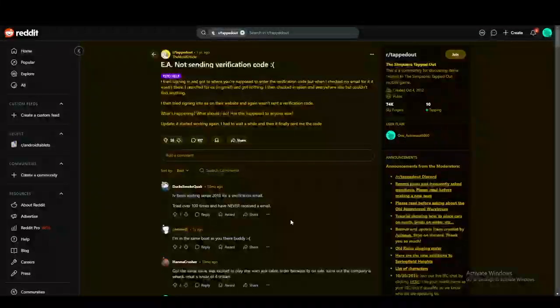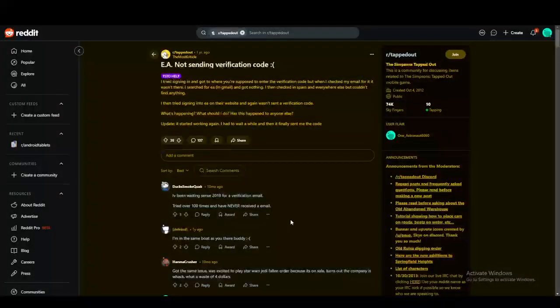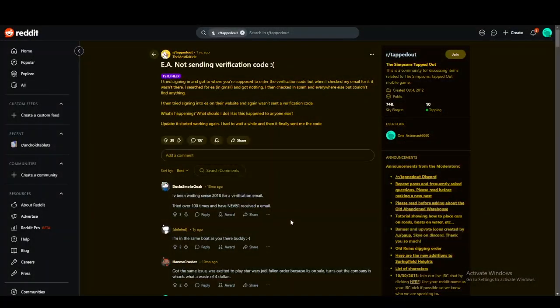Hello everyone, in this tutorial we're going to talk about how you can fix the EA not sending you the verification code error.